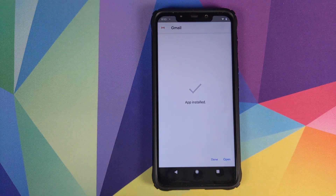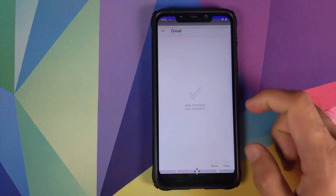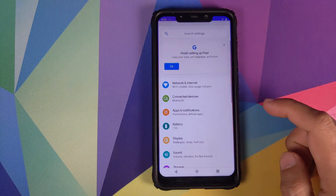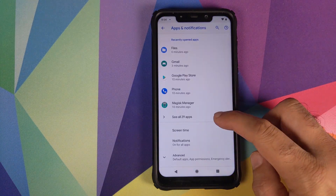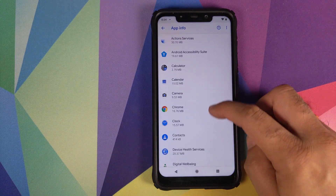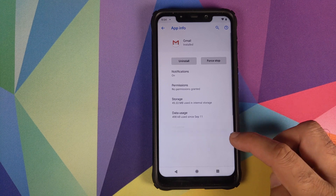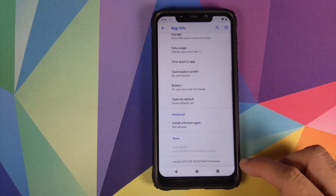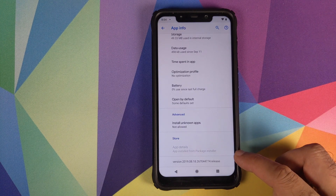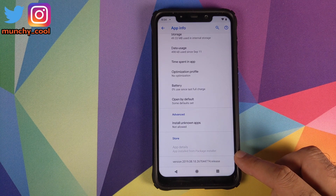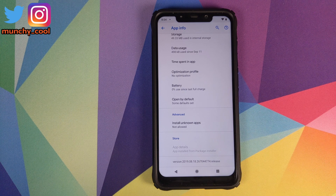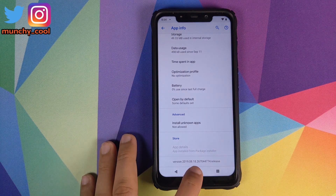Once the application has installed successfully, go back into Settings and look for the version number of the Gmail application. You will see that the version is now 2019.08.18.267 — this is the version of the Gmail app which we are looking for.